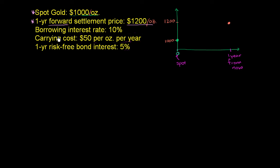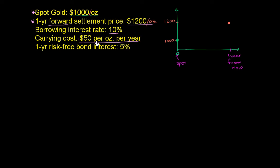And just the other details, the interest rate to borrow money is 10%, and the carrying cost of gold is $50 per ounce per year. And the carrying cost means if I had an ounce of gold and I wanted to hold it responsibly, I wanted to store it maybe someplace in a safe, at a bank, and I wanted to insure it in case it got stolen or in case someone lost it, that would cost me $50 per ounce per year. So that's what we mean by carrying cost.